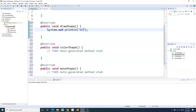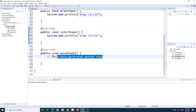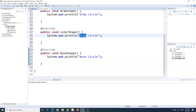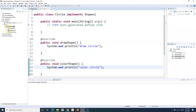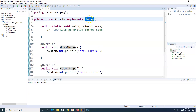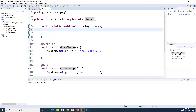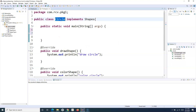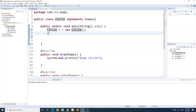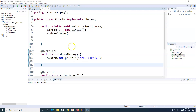I'll implement drawShape as drawCircle and similarly implement colorShape — providing circle-specific implementations. In the same way, a rectangle class could implement shapes and provide its own implementations. To use these methods, I'll create an object: Circle c = new Circle(), and then call the methods like drawShape that have been implemented in the child class circle.